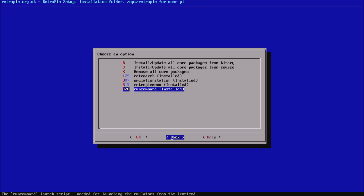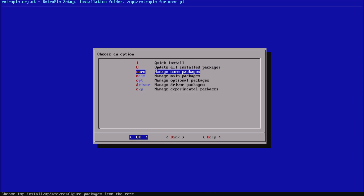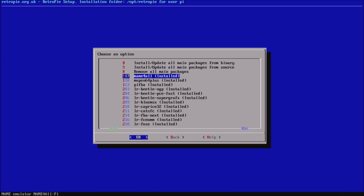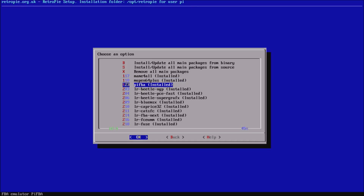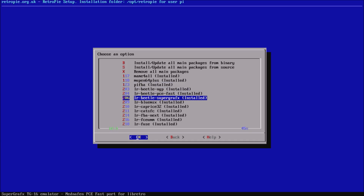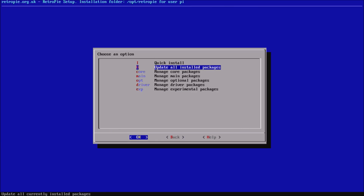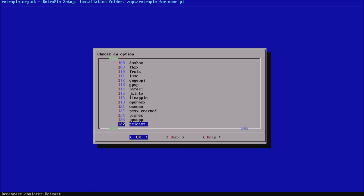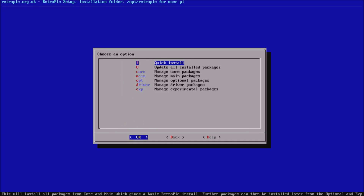You can update these core packages, but I wouldn't recommend removing them because RetroPie needs them to function. The main packages are just the typical main emulators — these are what are installed on the default 4.0 image. Then you've got optional packages, which is where Kodi now is, so if you want to know where Kodi is, this is where you install it.